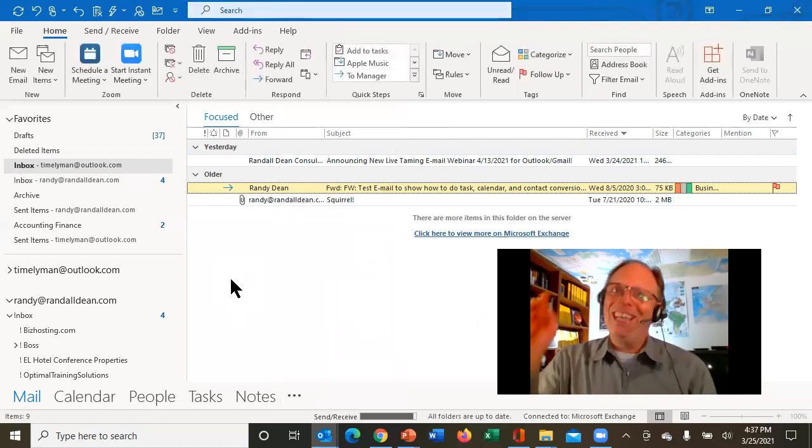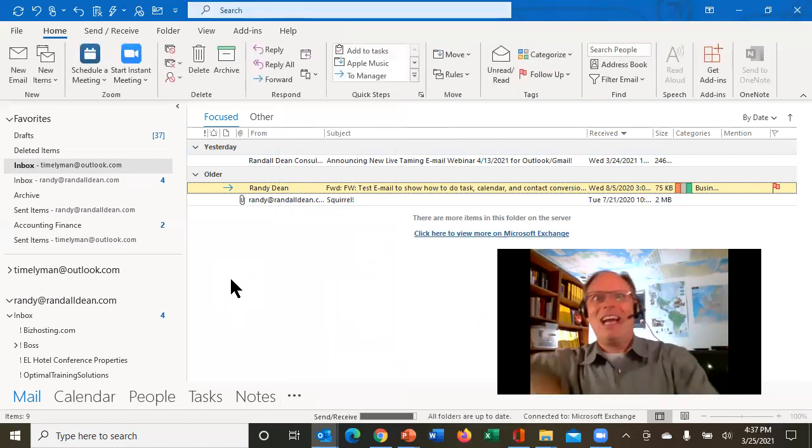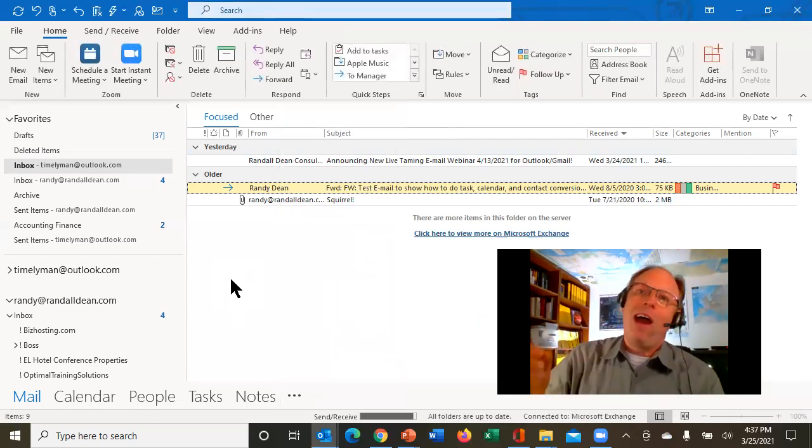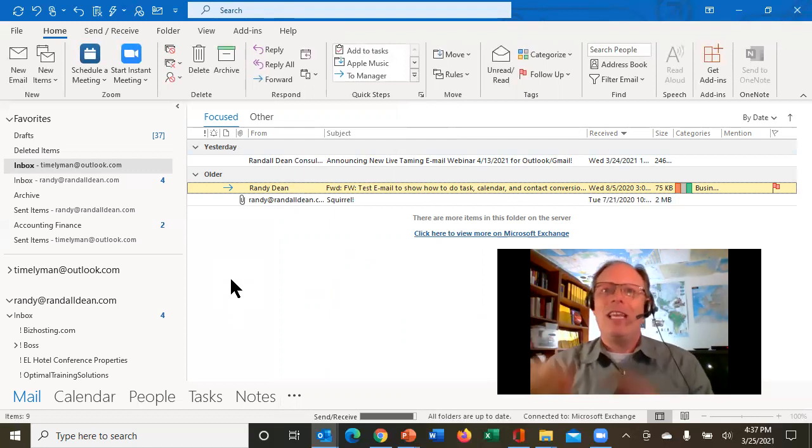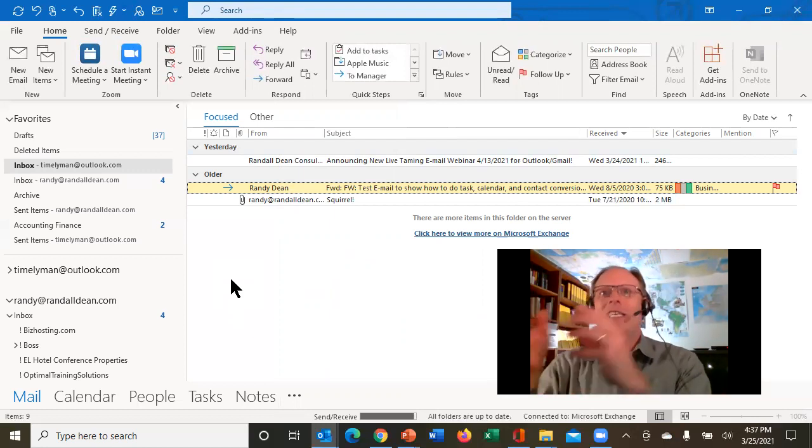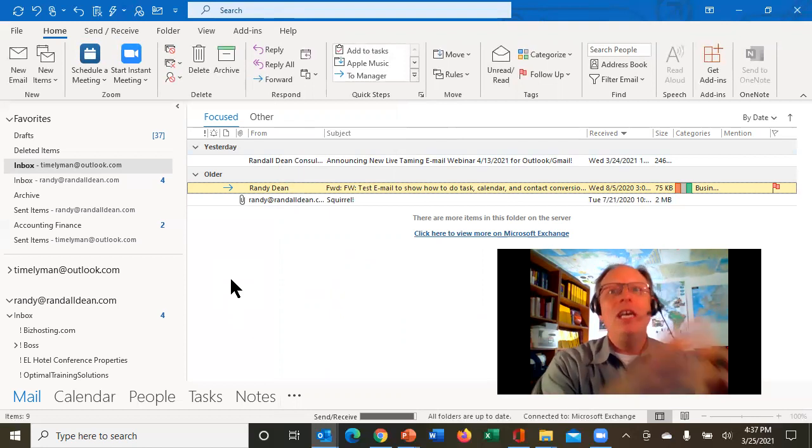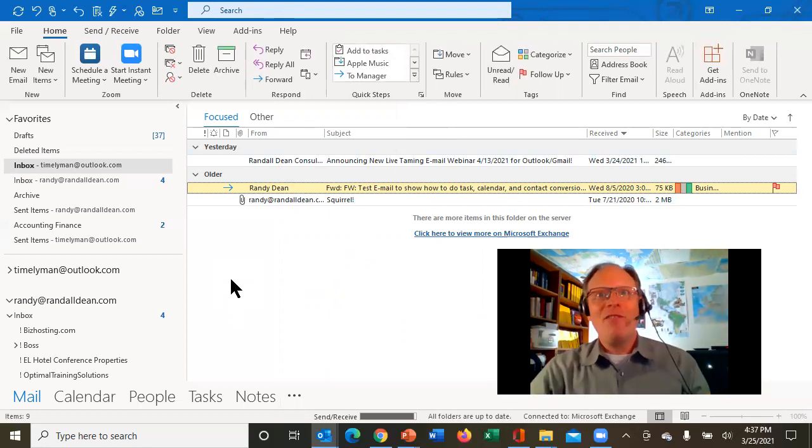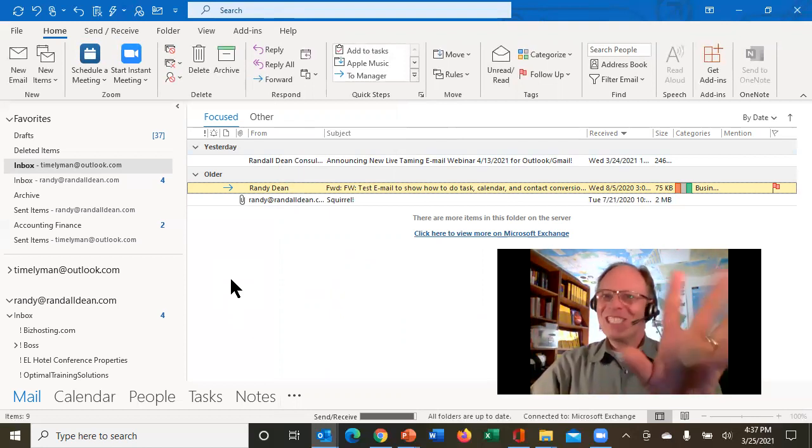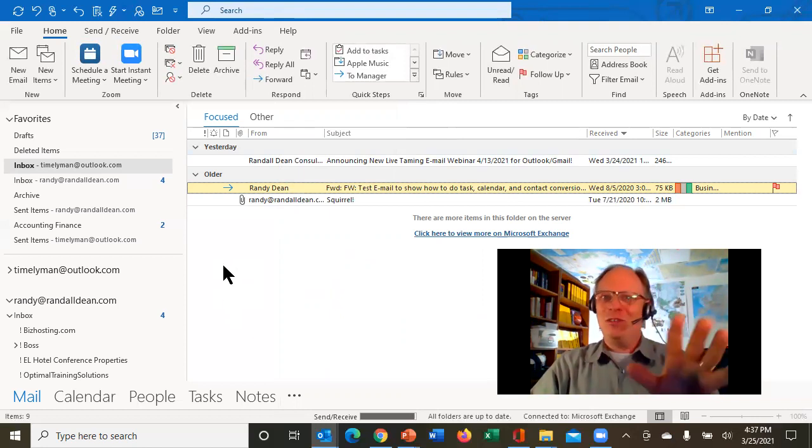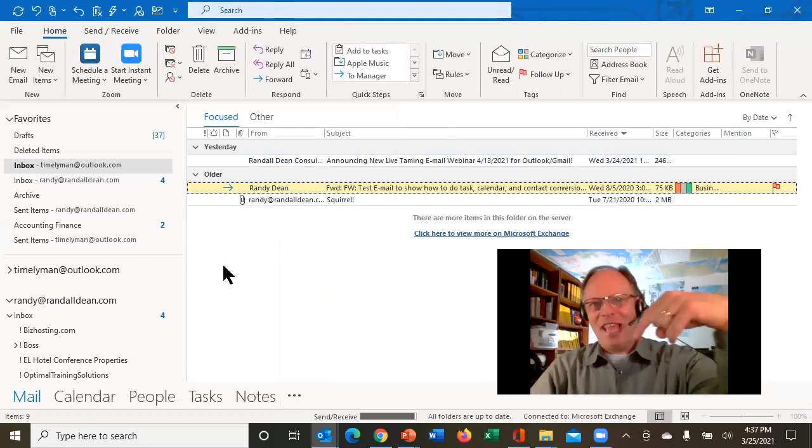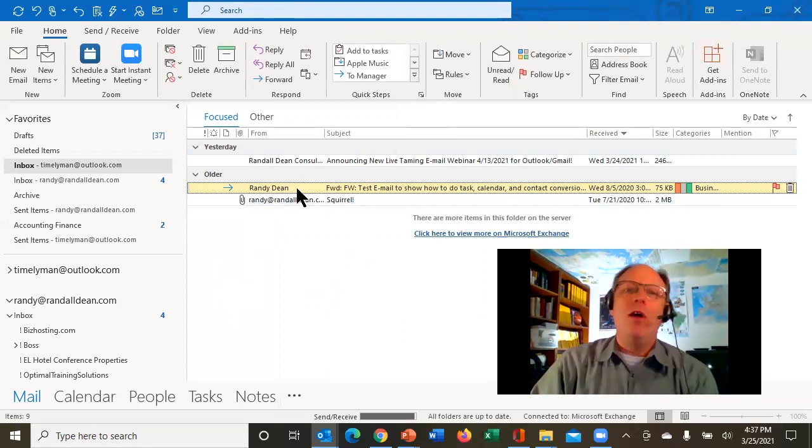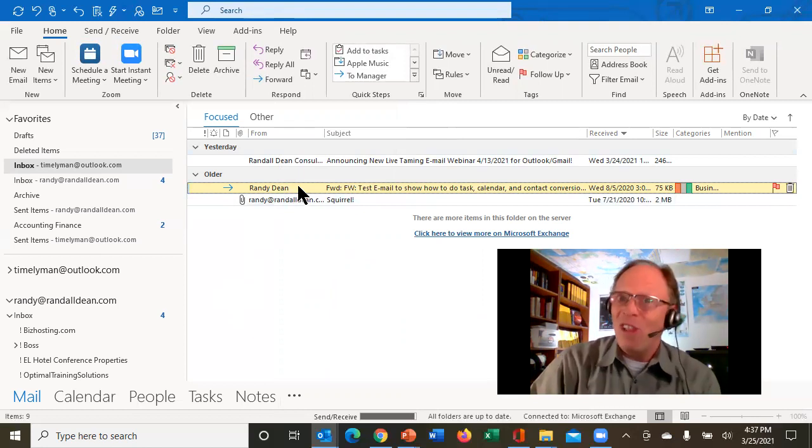By the way, I did another video. I'll leave the link in the comments below about how you can quickly and easily convert emails into task, calendar, and contact items in Microsoft Outlook. Watch this. This is sort of the shortcut to it. I'm not going to go as deep as I did in that video. That's in the comments below. But here's how you make a task.